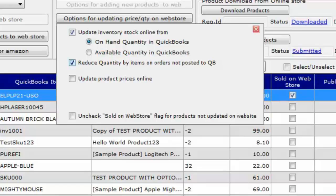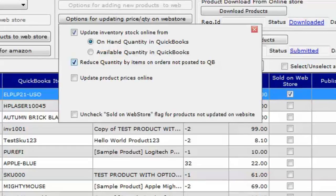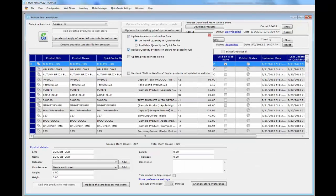You can also check the option to reduce quantity by items on orders not yet posted to QuickBooks. For example, if you have two orders from Amazon that have not yet been posted to QuickBooks by tHub and you have this option checked, tHub will subtract the items on those orders before sending the quantity update. So if QuickBooks has 10 units of a widget and there are two unposted Amazon orders with 2 units of that widget, tHub will send a quantity of 8 — that is 10 minus 2 — to Amazon.